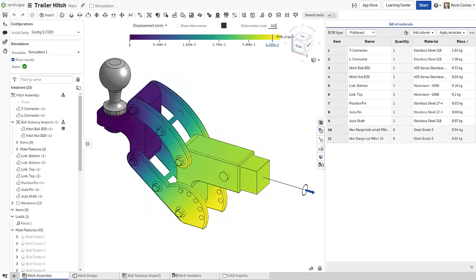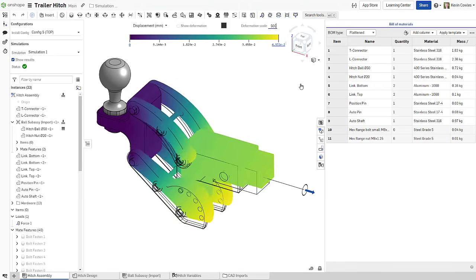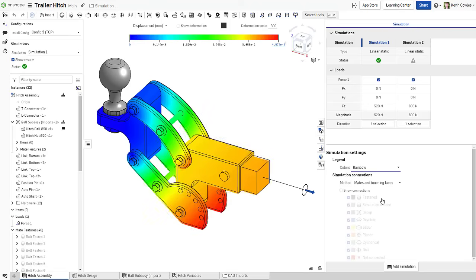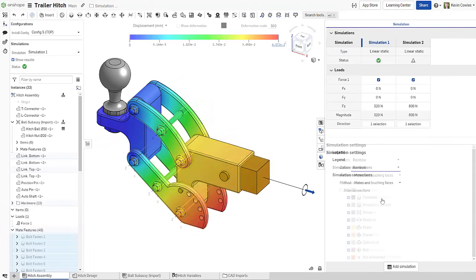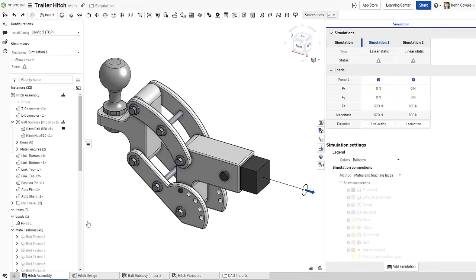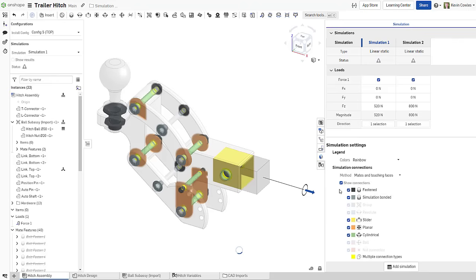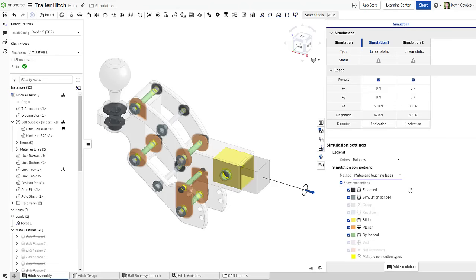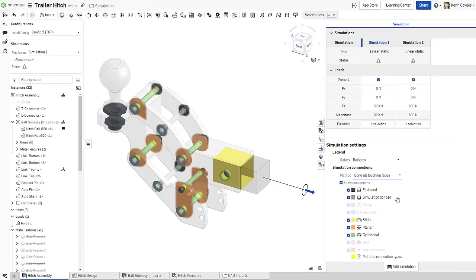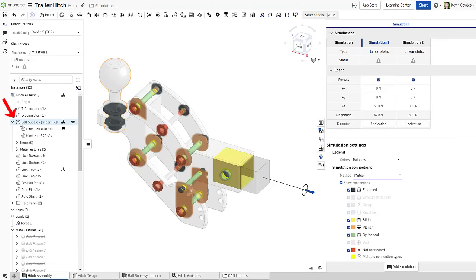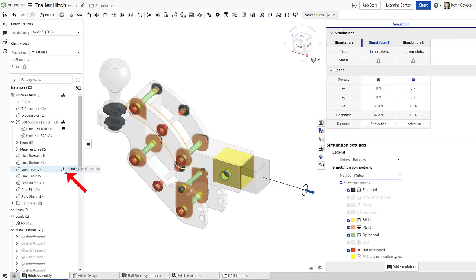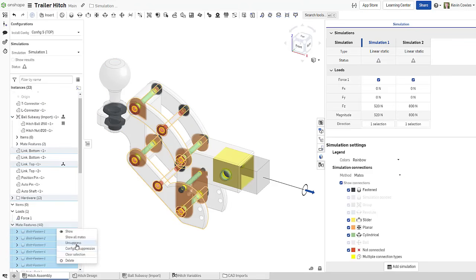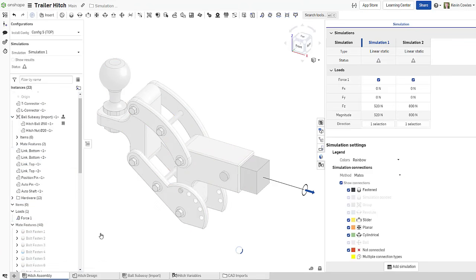The results color scheme can be adjusted in the Simulation Settings flyout. Simulation Settings also provides a powerful visualization of the connections in your assembly. Toggling Show Connections displays all mates and missing part interactions, allowing the user to bond those touching faces or simply fuse the entire assembly. The rigidity information displayed in the assembly tree is also invaluable in identifying which parts and subassemblies are fully constrained.